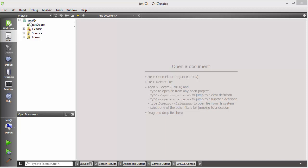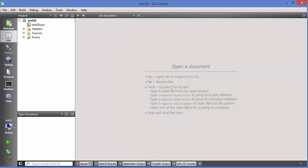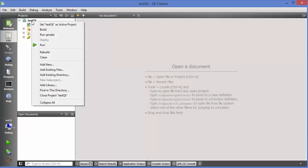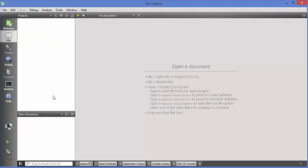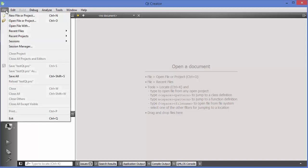What I'm going to do is close the project from last time — just right-click on your project and click 'Close Project', and it's going to close the project. Now we are going to create a new project, so go to File and then create a new project.